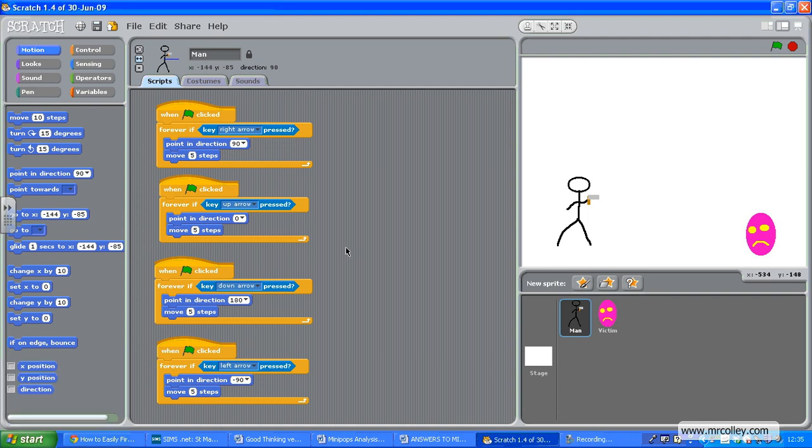One of the things we always get asked when it's time to make your own game is how do we shoot things. So we're going to have a look here. I've made my man with his gun—I've just painted him as a new sprite and I've popped in some quick scripts to make him move around when I press the arrow keys.